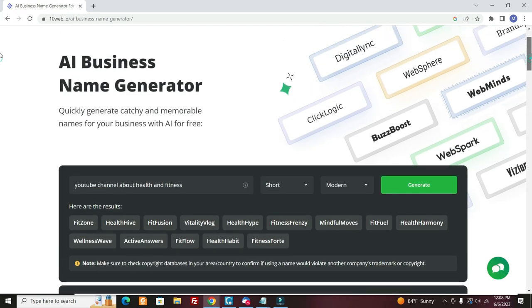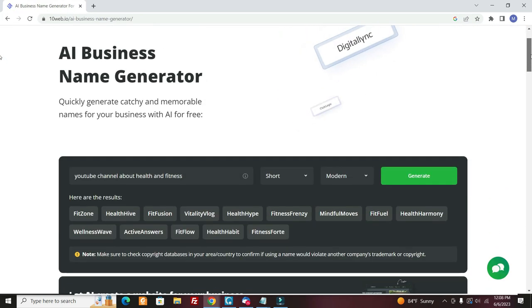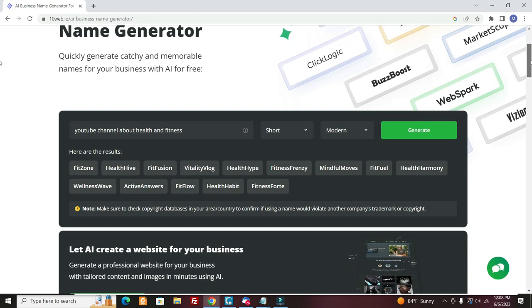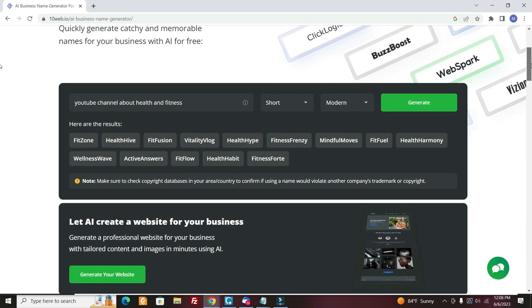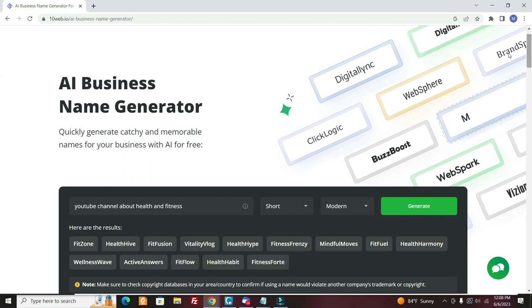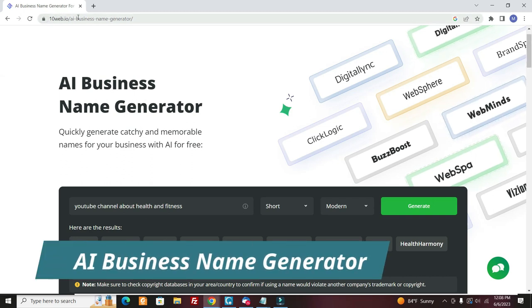So you're going to need to create your YouTube channel and you might want to come up with a catchy name for your YouTube channel. So I type, there are lots of these AI business name generators. This one is 10web.io.